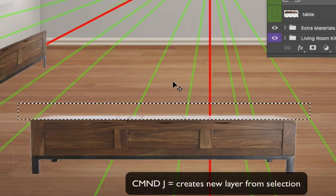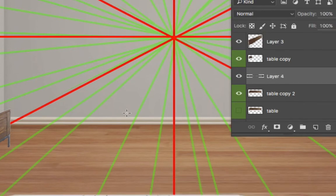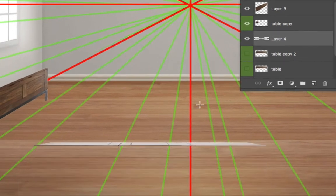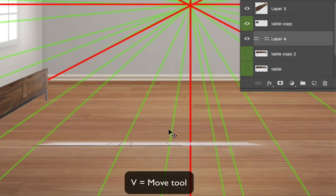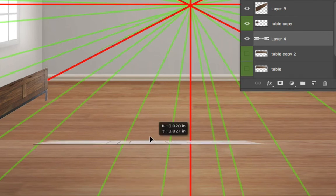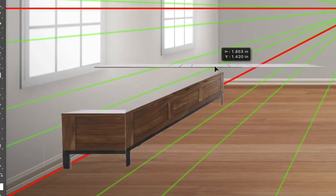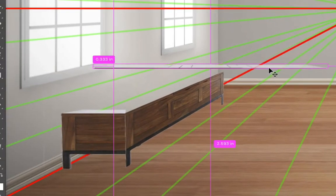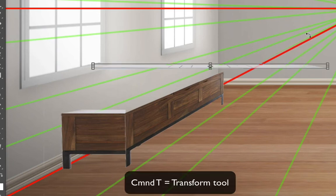I'm just going to select the top of the table. Then I'm going to hit Command J. That's going to take my selection and put it on its own layer. I'm going to hit V to bring up the move tool, and then we're going to put this top panel into perspective. So I'm going to hit Command T.